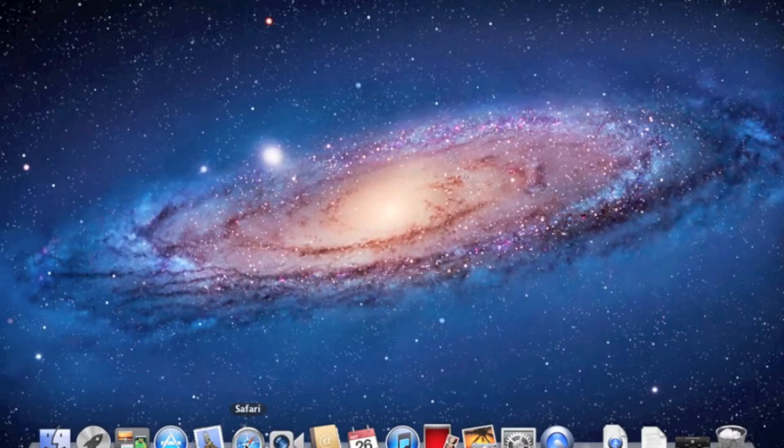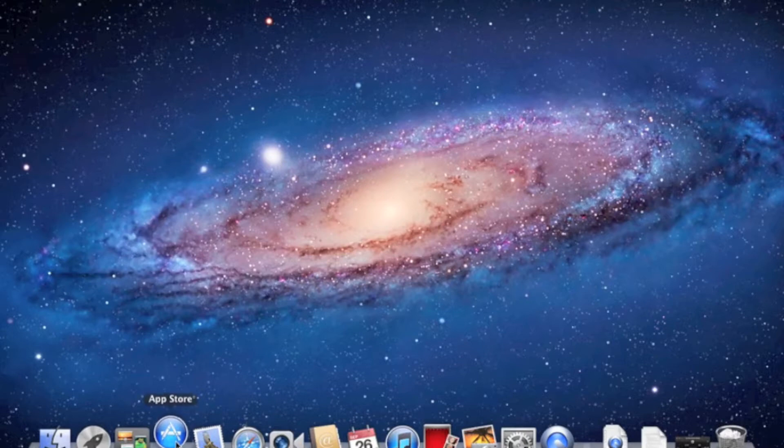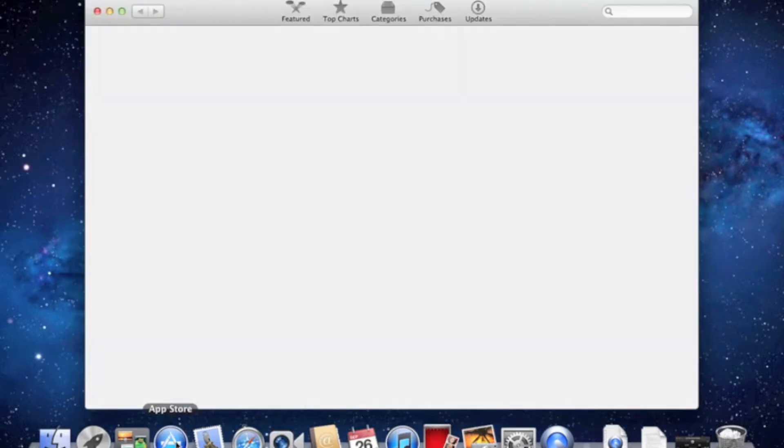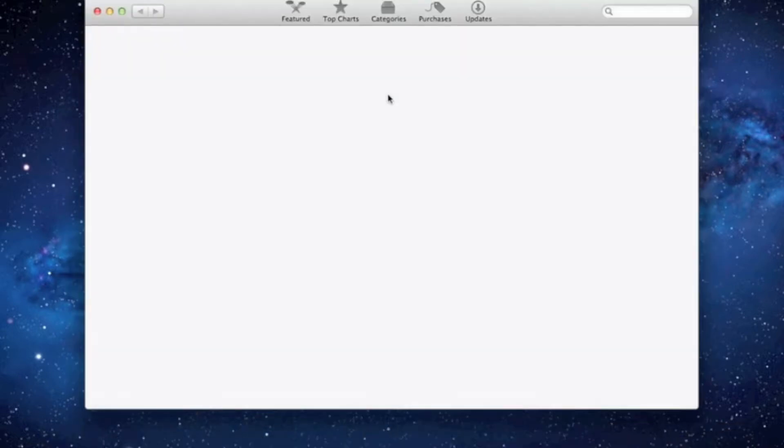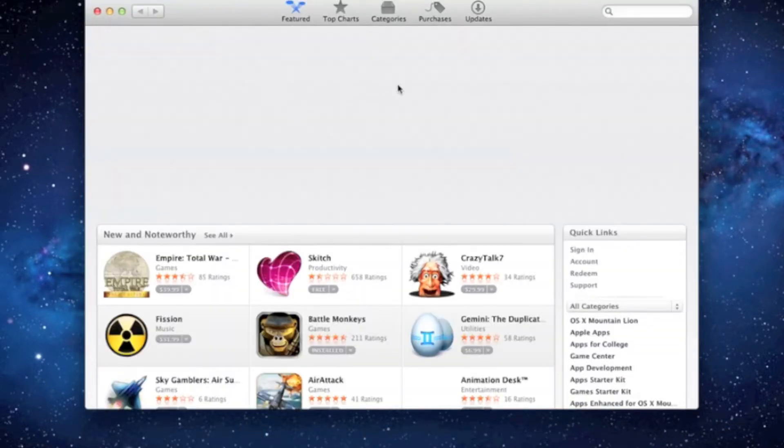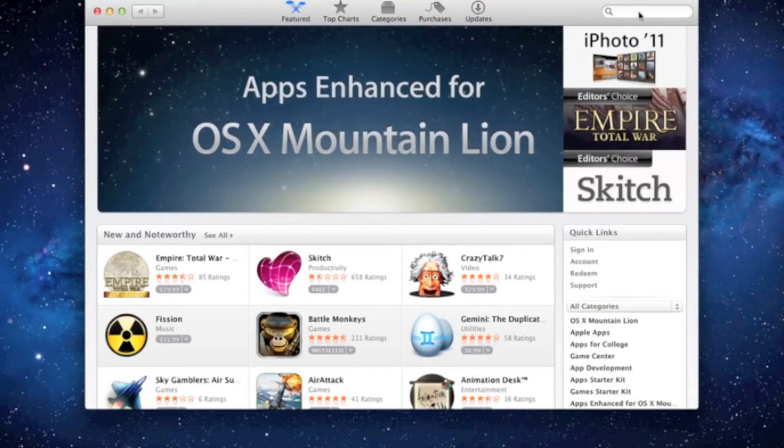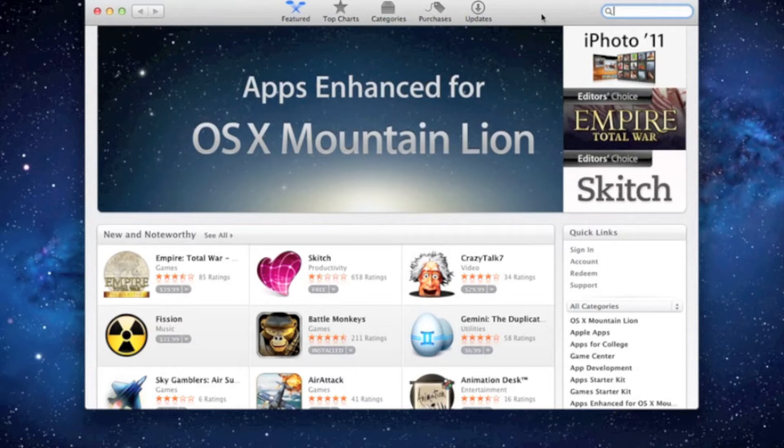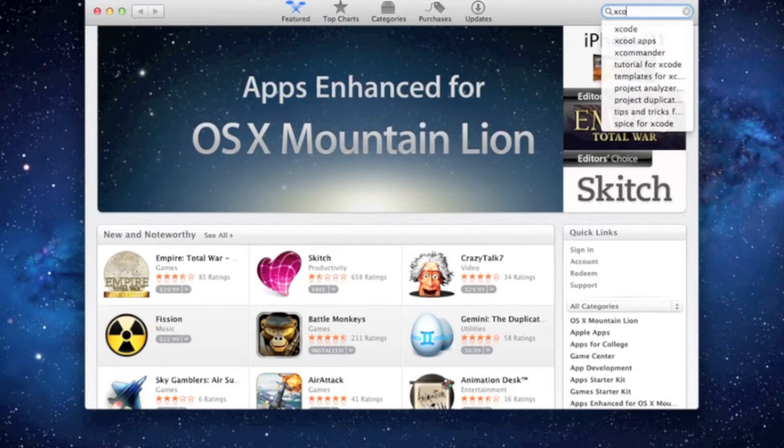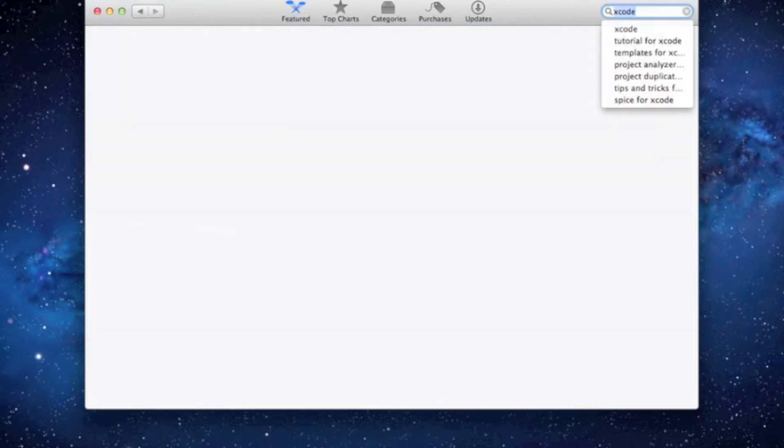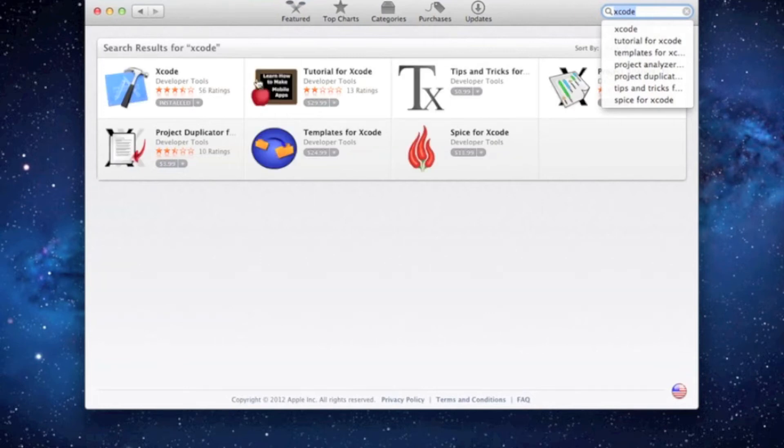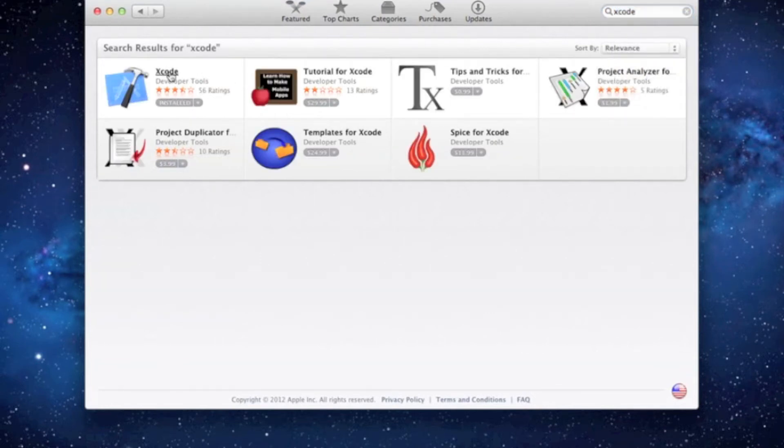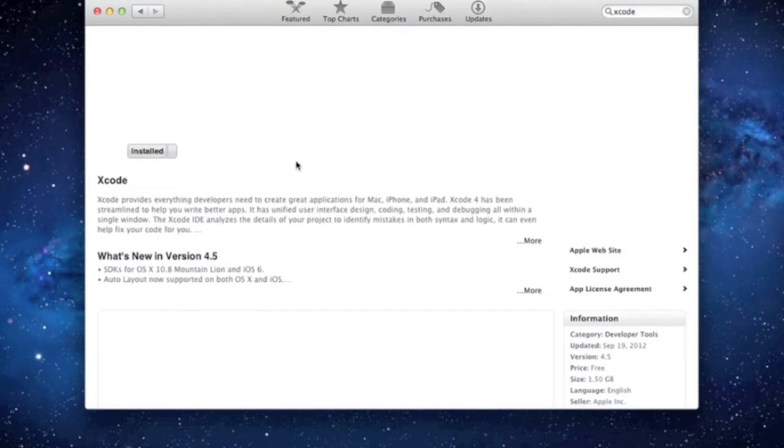So let's start it up with, first things first, you have to install Xcode. Xcode is the development environment you're going to be using, and unfortunately you do have to have the Mac App Store in order to get this. So we're just going to search Xcode, and here it is, Xcode.